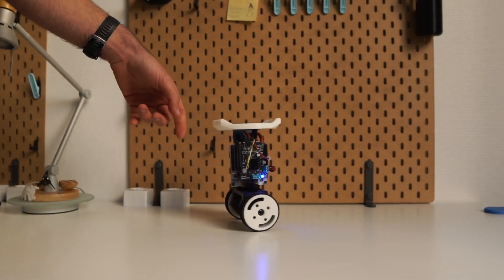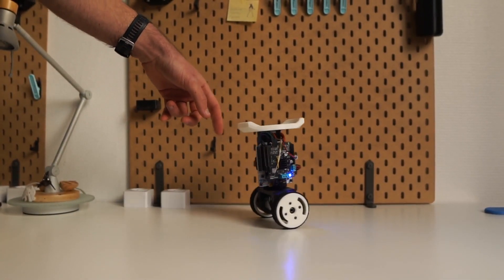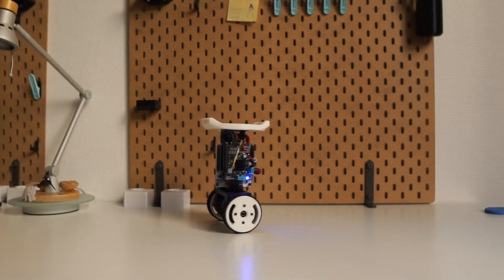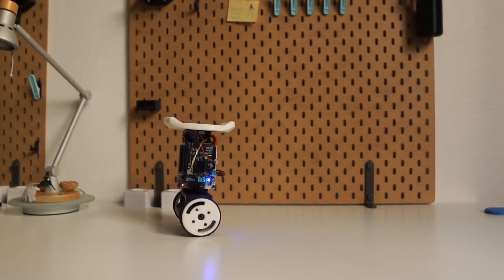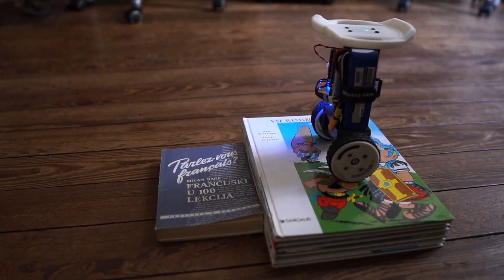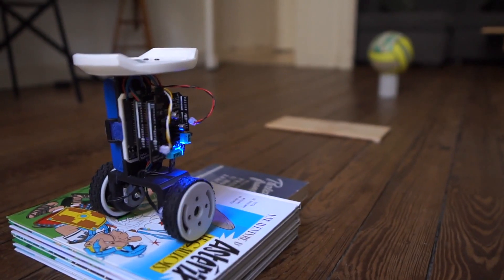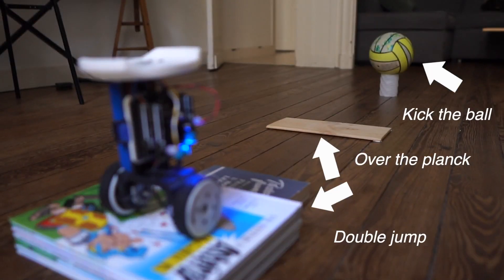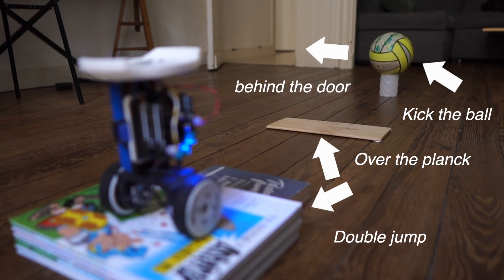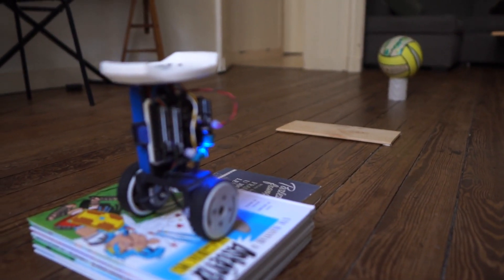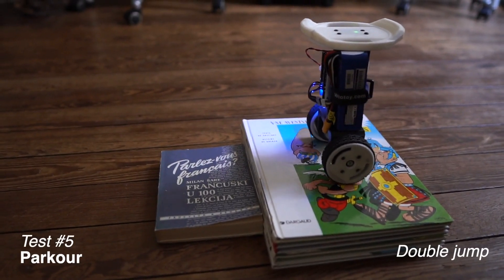Ok guys, I know what you are going to ask me. Can this robot actually do something useful? So therefore we prepared the real world scenario. Robot has to go down the steps, go over the plank, kick the ball through the door and close the door behind it. The expectations are high, but let's see how it does.